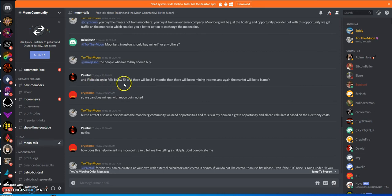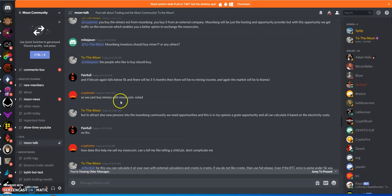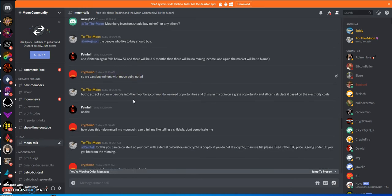If Bitcoin again falls below 5k, there would be three to five months where there would be no mining income, and again the market would be the blame, which is true. And you can't buy miners with moon coin, noted.